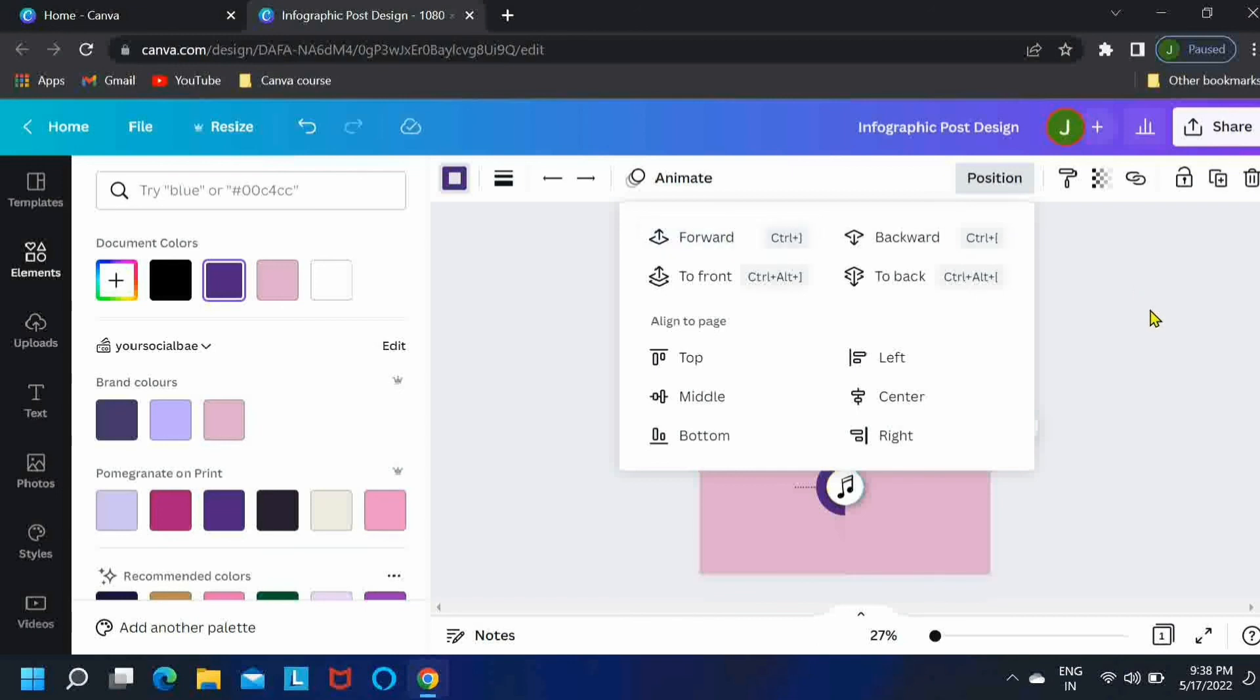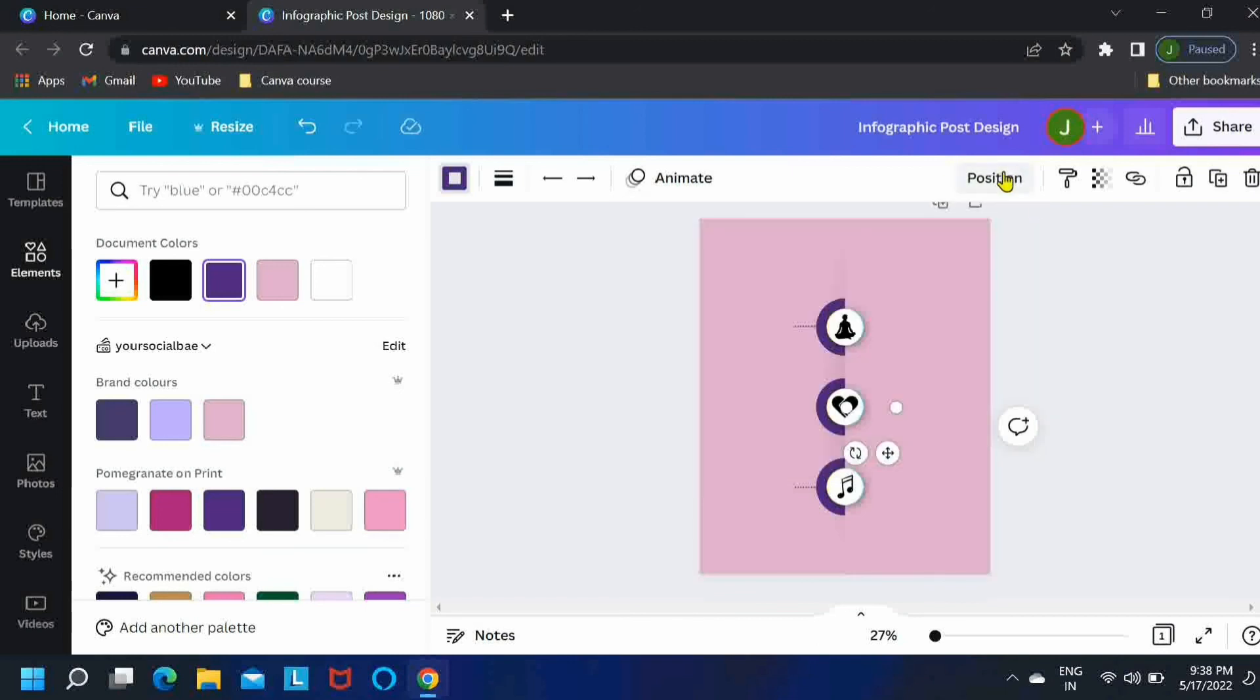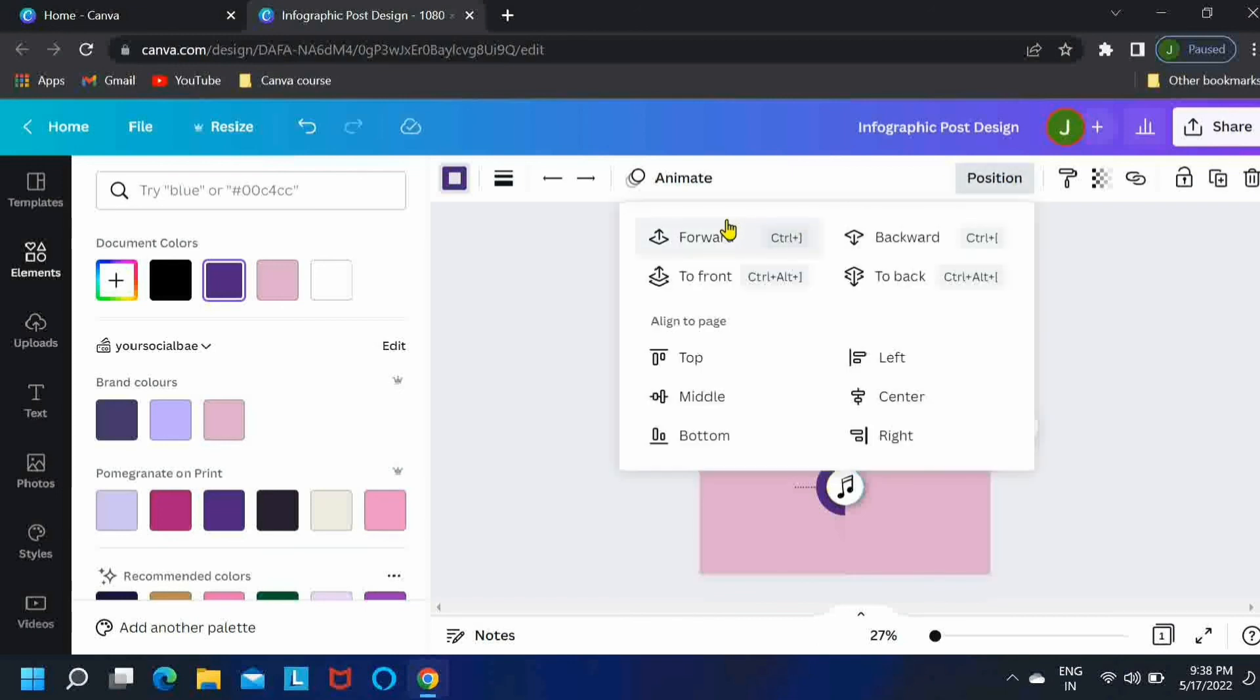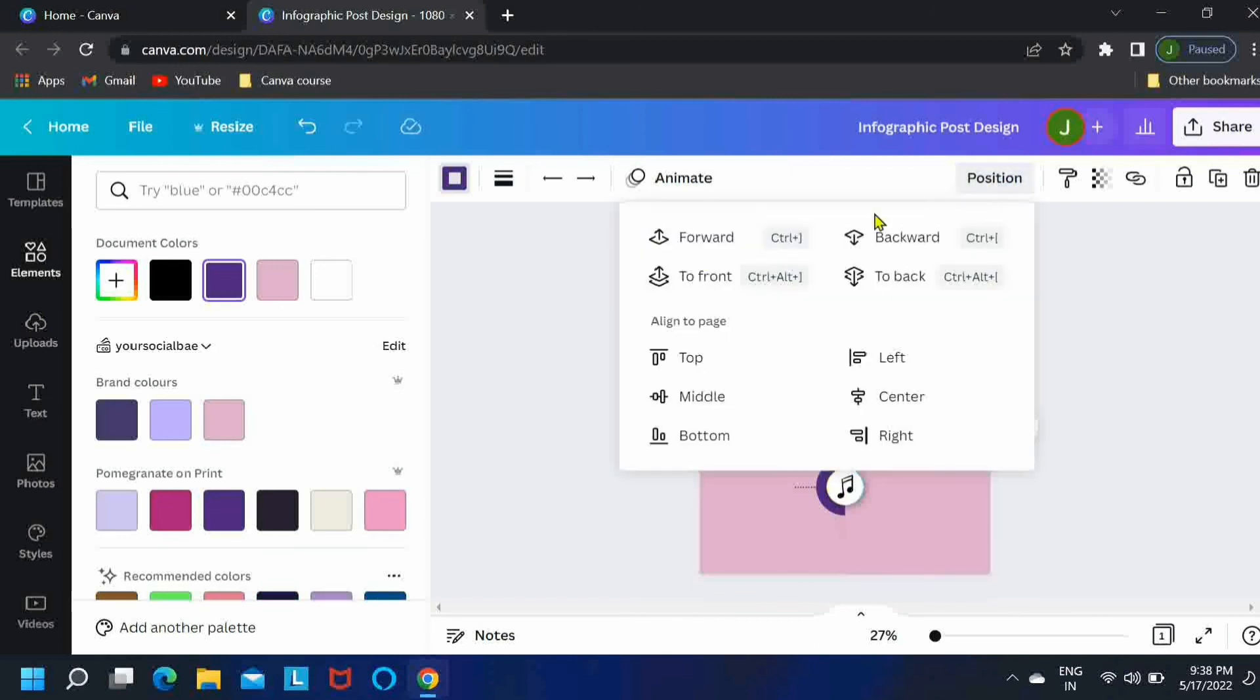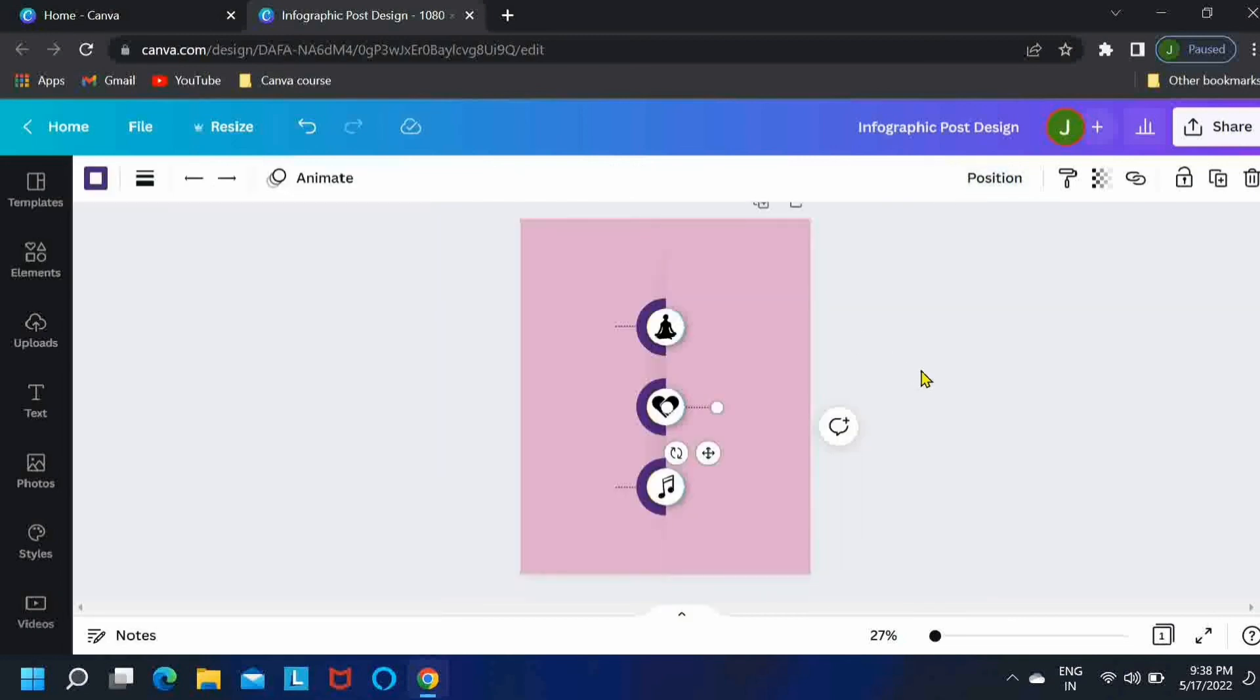Okay, so let me bring the second line forward. Perfect.